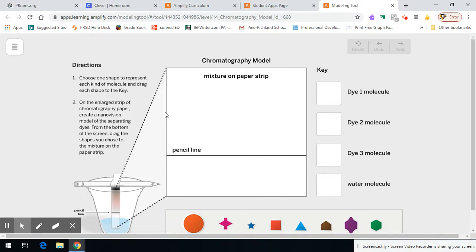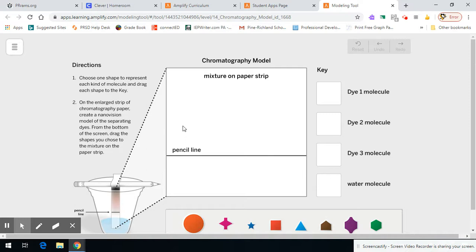and how those affect how they separate out. Think about the fan model, think about the chromatography we did in the classroom, think about all the different properties that we learned about molecules.